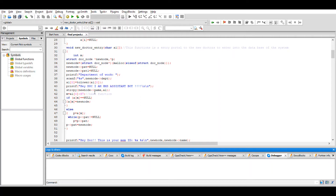For each doctor node there will be another patient node, and that patient node is a normal linked list connected to the doctor node. The patient chain is independent for each and every doctor so that it doesn't interfere between patients or cause mismatches between doctors.